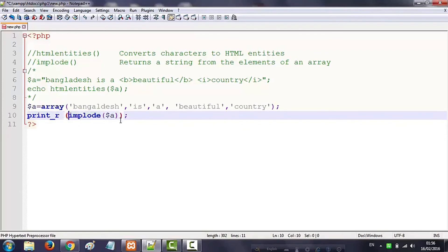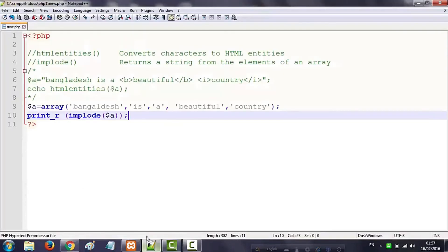This is a false bracket, but we will be able to import. So we will see what we have done. Bangladesh is a beautiful country. We have followed by: Bangladesh is a beautiful country.